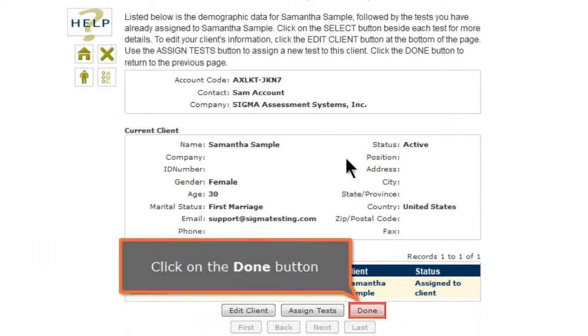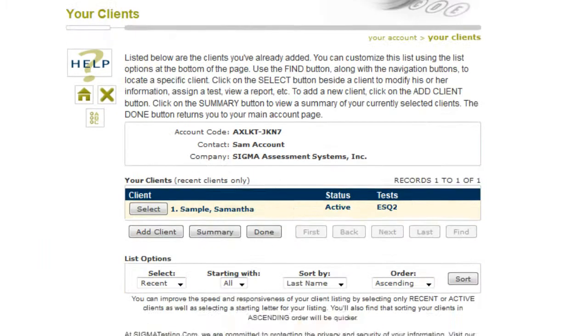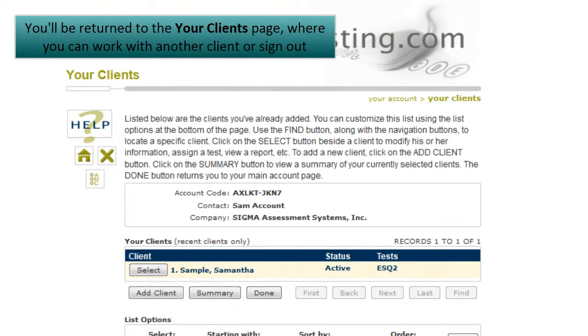You'll be returned to the Your Clients page where you can work with another client or sign out.